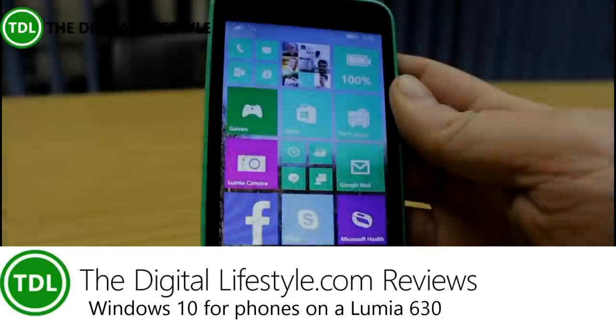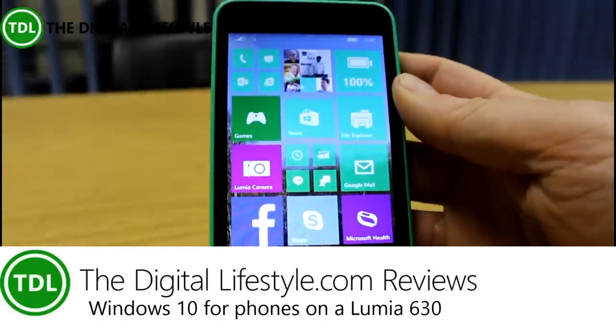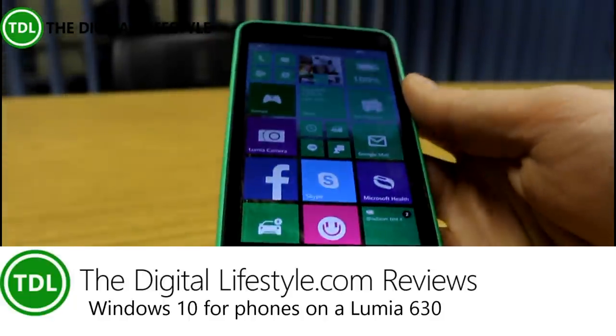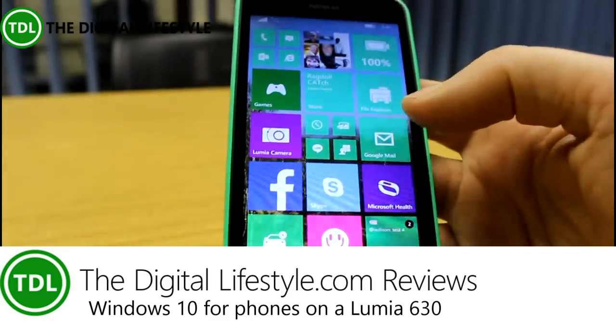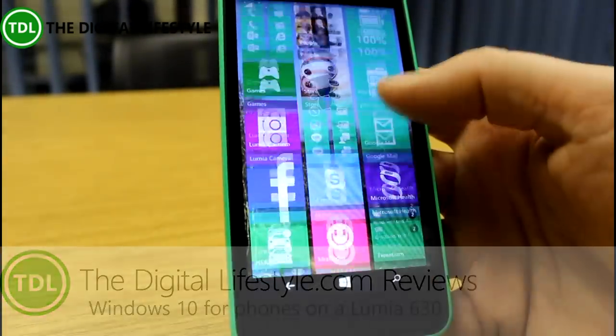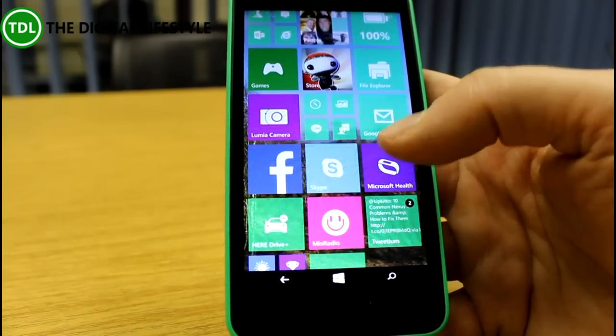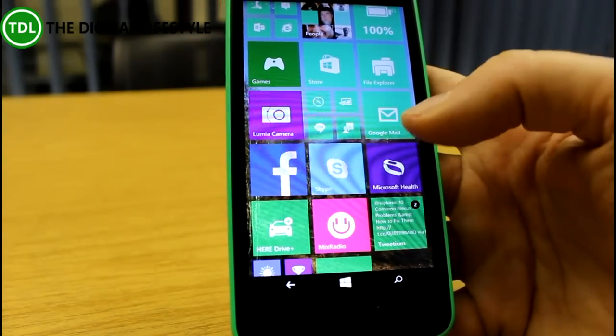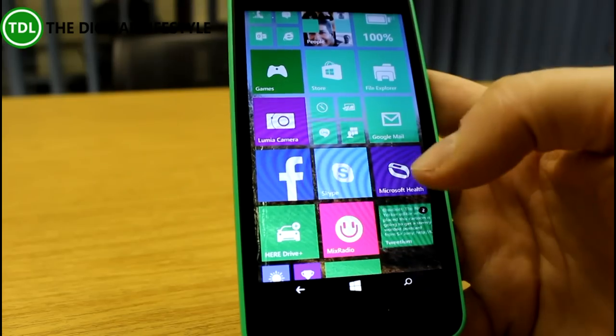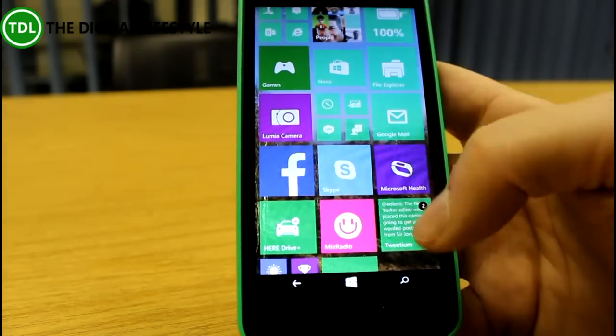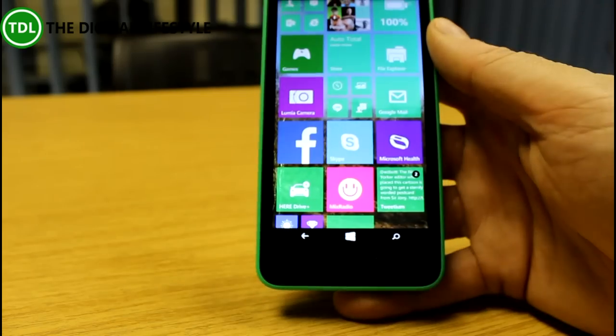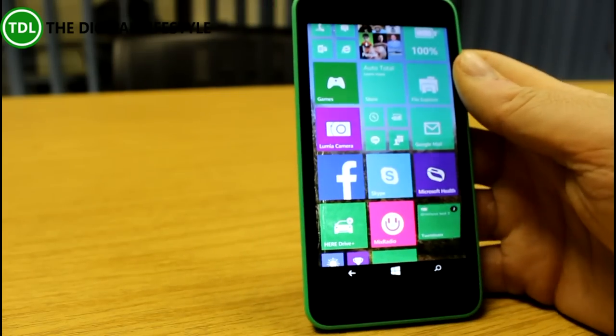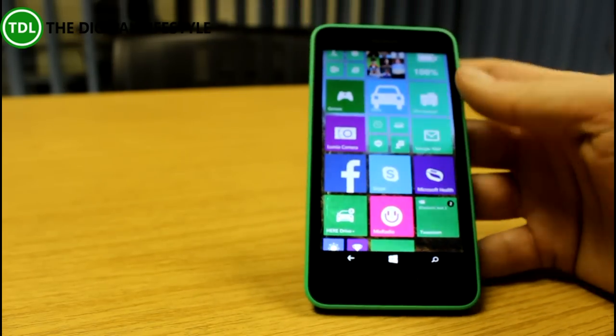Welcome to a video from The Digital Lifestyle. In this video, we're going to take a quick look at Windows 10 running on the Lumia 630. This is the Windows 10 Technical Preview. The Lumia 630 is one of the few devices currently supported by Microsoft. You can get the Windows Insider app and install it on your 630, and then it will upgrade it. So this is a quick look at what we've got on here.